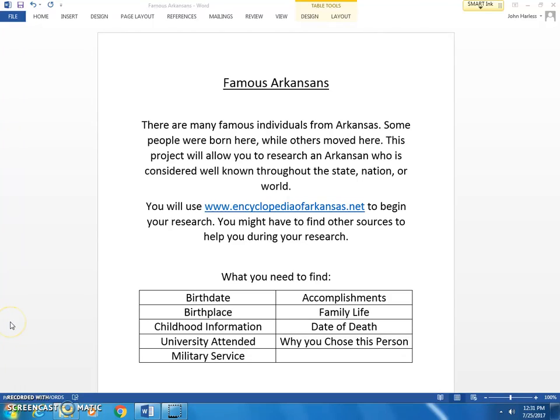Good morning. Today we're going to do a project on famous Arkansans. There are many famous individuals from Arkansas. Some people were born here while others moved here. This project will allow you to research an Arkansan who is considered well-known throughout the state, nation, or the world.